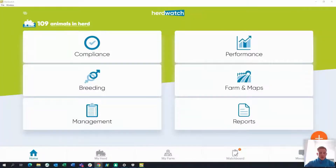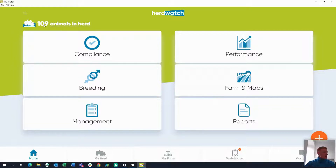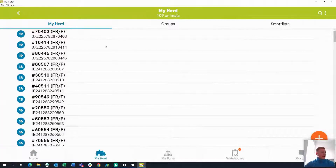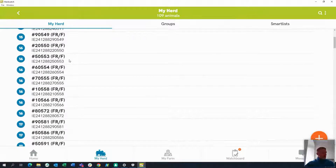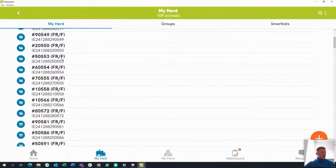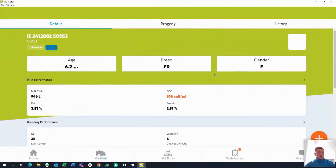This is what the Herdwatch app looks like when you have your herd downloaded. You can see the number of animals in herd coming straight down from the department. If I click into that, it'll have all the tag numbers, the year they were born — born '16 — the abbreviated tag number, and the breed. Clicking into it will pull down even more information.